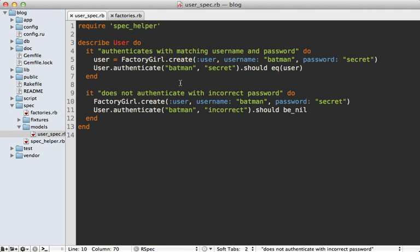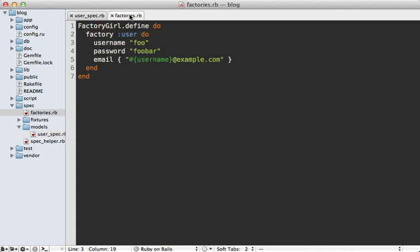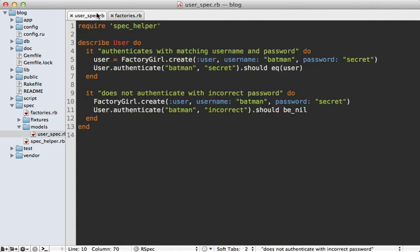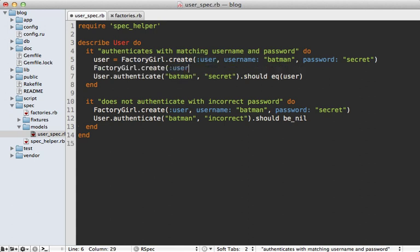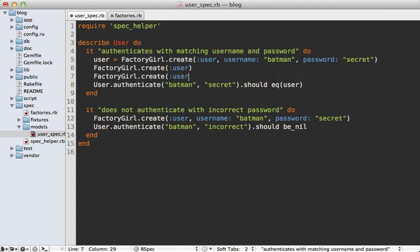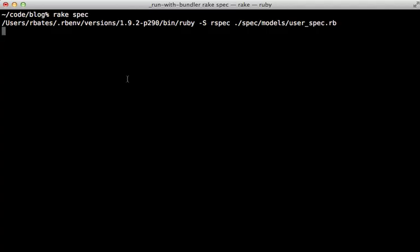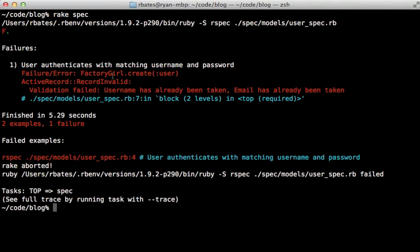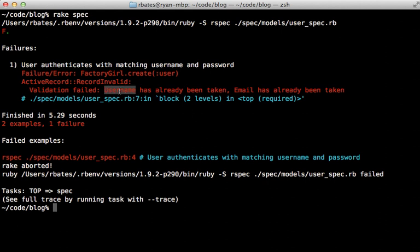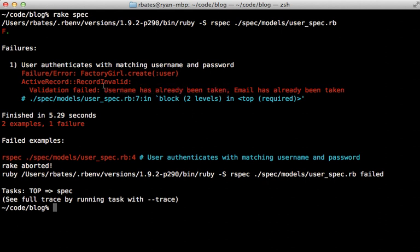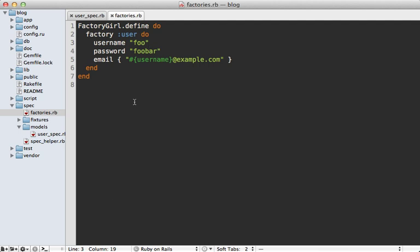We do have a problem though - the username has validates_uniqueness_of on the user model, so if we try to create multiple users with the factory without specifying the username, we'll run into problems. When these specs are run, we get a validation error because username has already been taken.